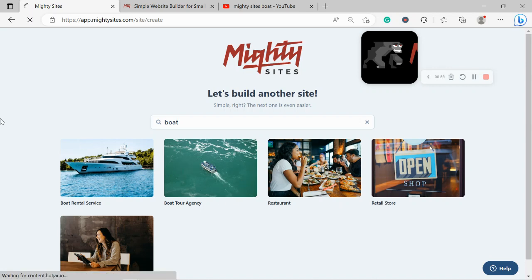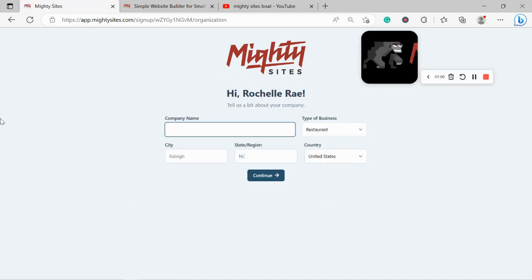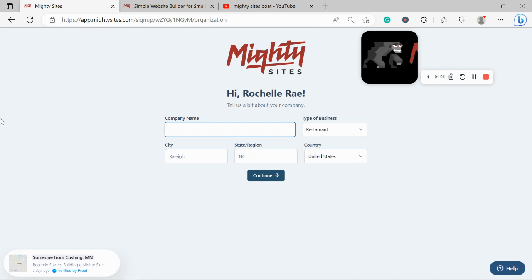Let's tell Marty Sites a few basic details about our boat rental service so it can generate a simple website for us. I'm going to go ahead and put in my company name.